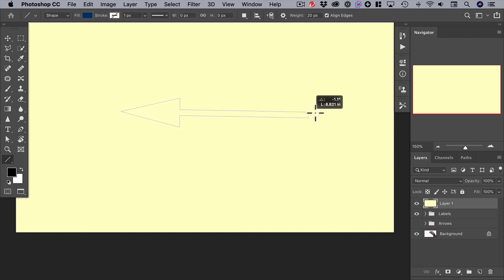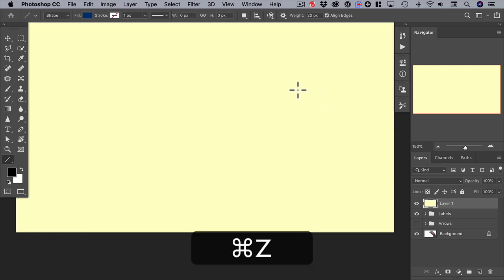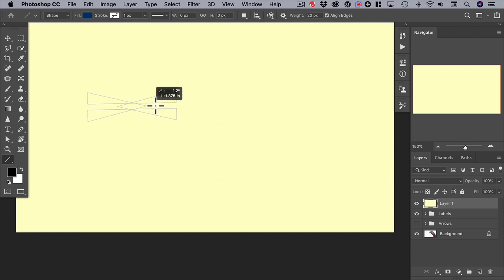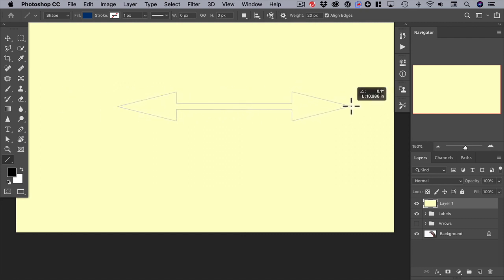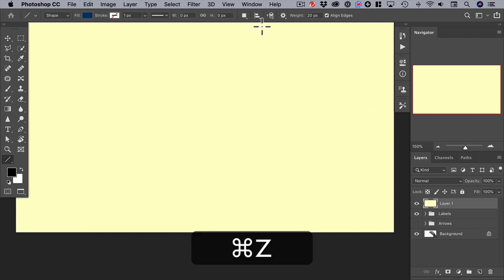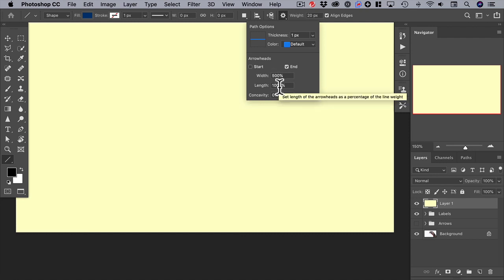And now you can see that that's been accomplished. We can even put an arrowhead at either end — click and drag — and now we have a double arrow. We can also change the shape of the arrowhead; you can see here it's set at 500 and 1000, which are based on the percent of the line weight.